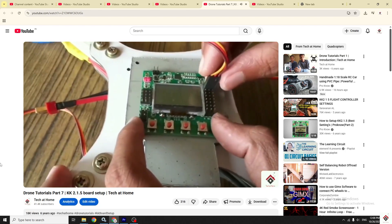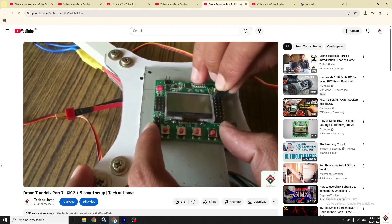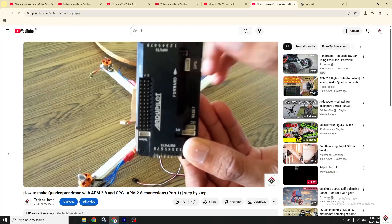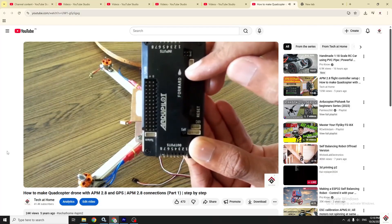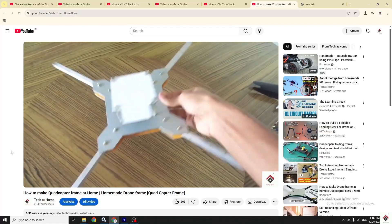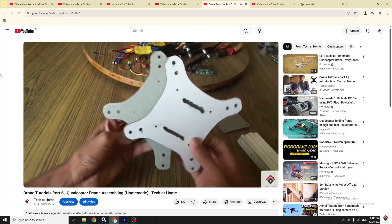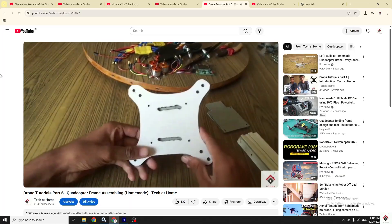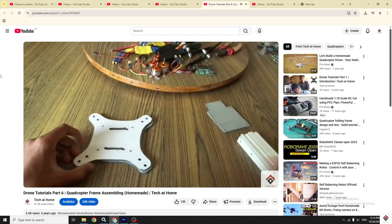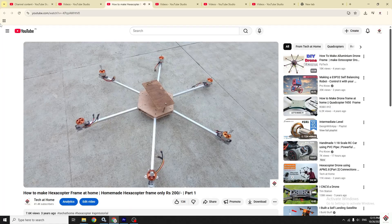One series used the KK 2.5 board and the second used APM 2.8. In those projects, we made custom quadcopter and hexacopter frames using wood and aluminum sheets.